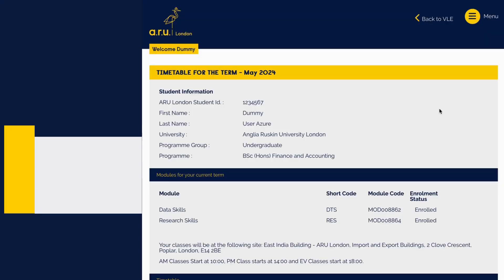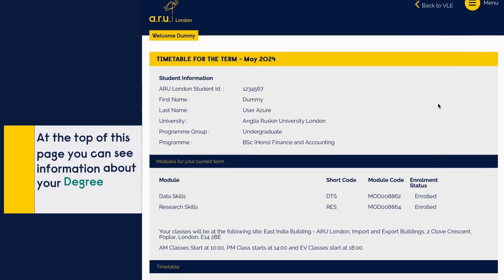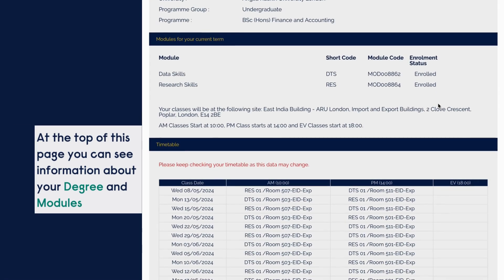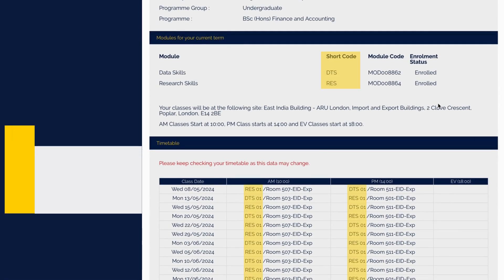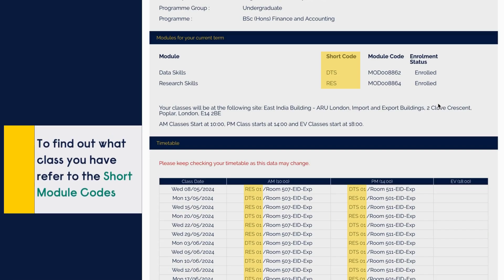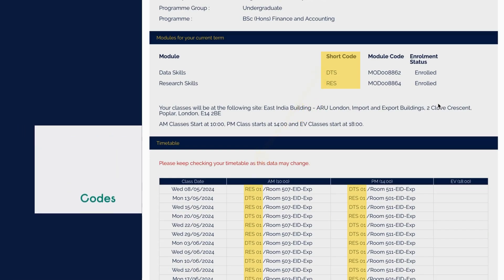At the top of this page you can find out information about your degree and modules. At the bottom you can see your timetable. To find out what classes you have, refer to the module short codes.